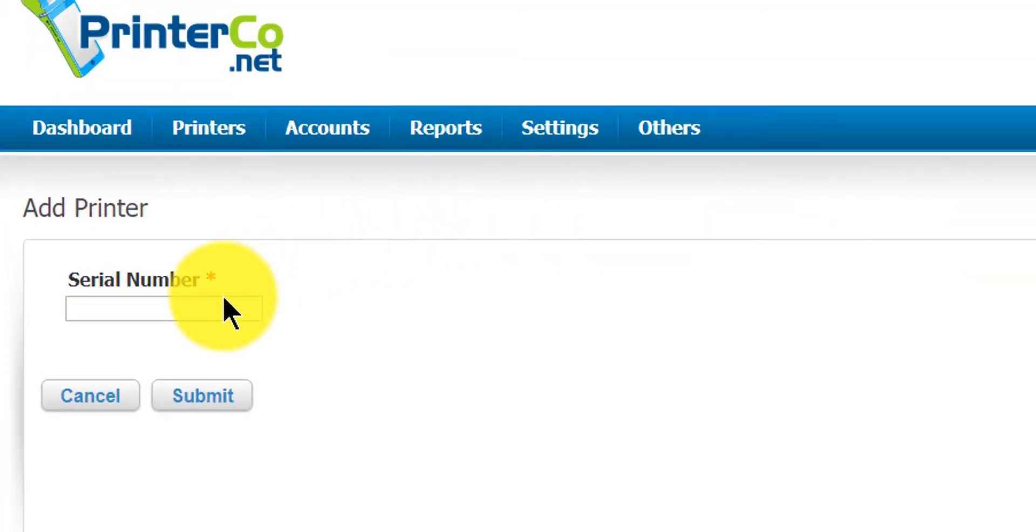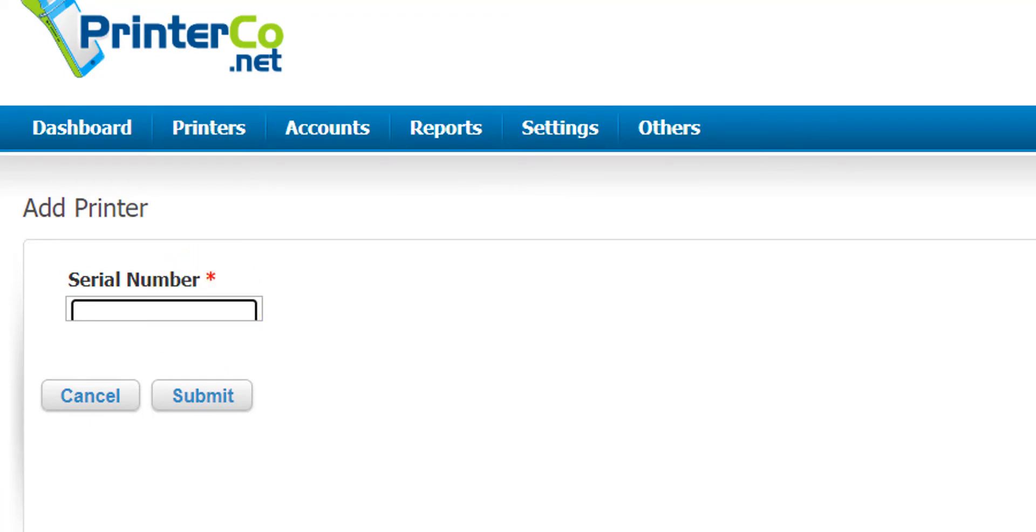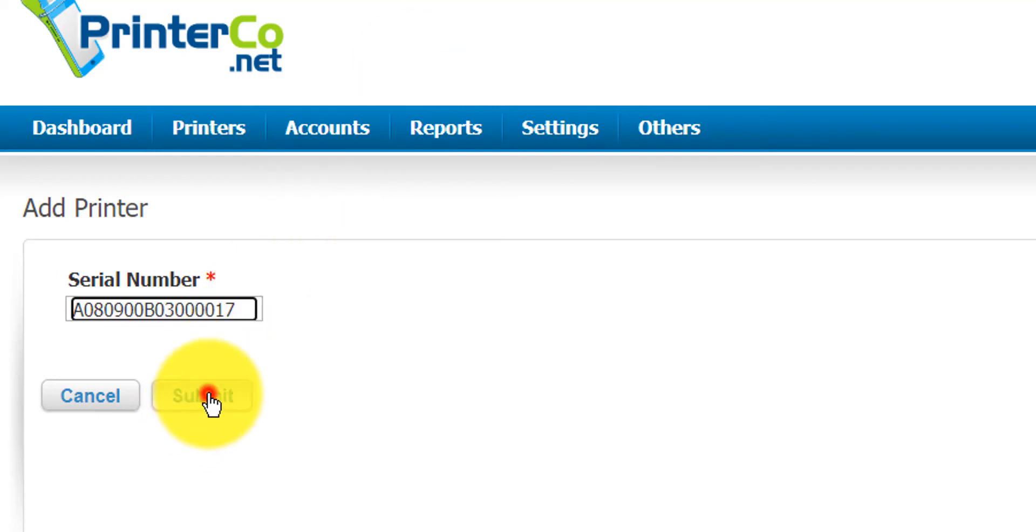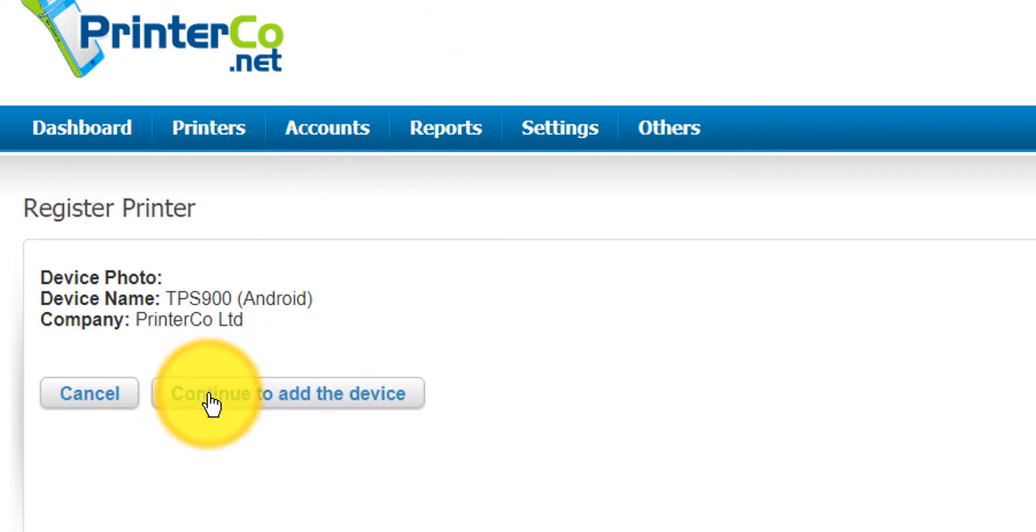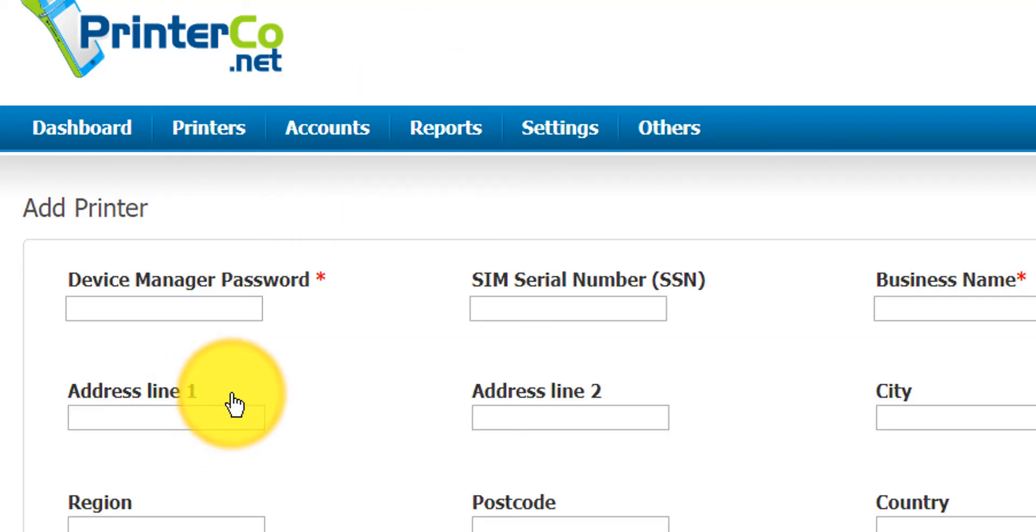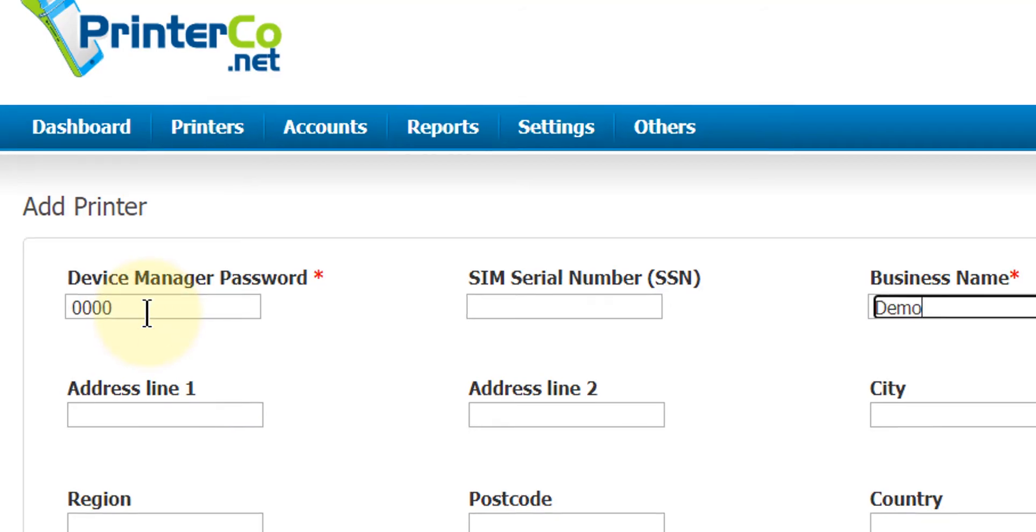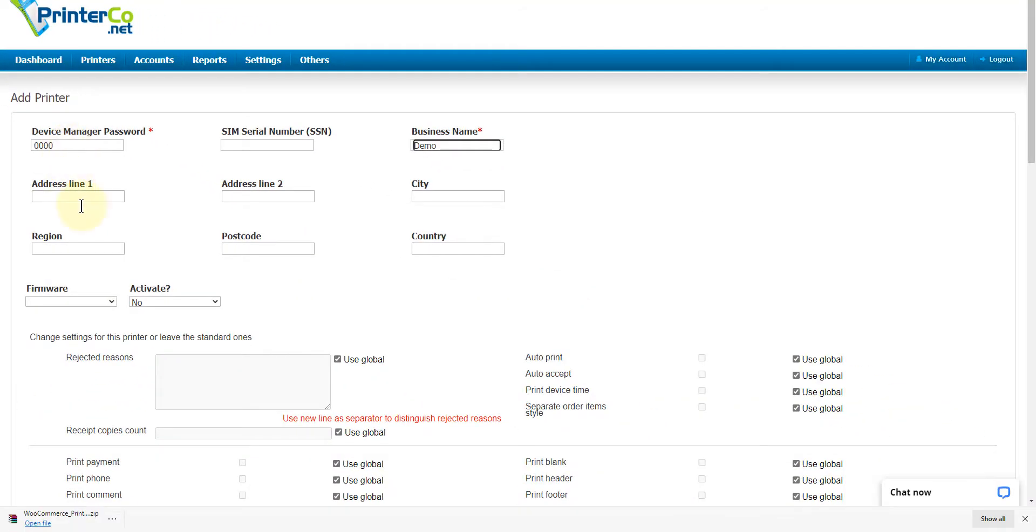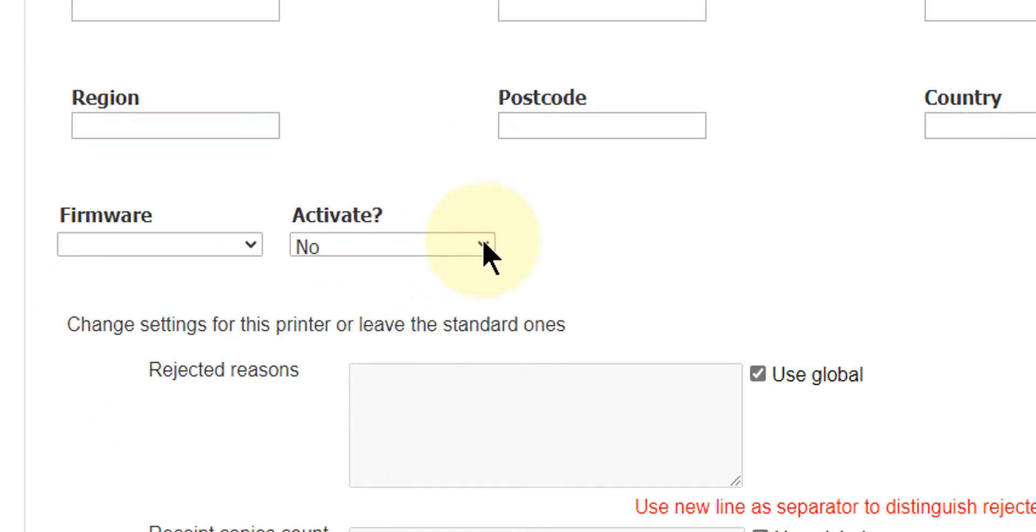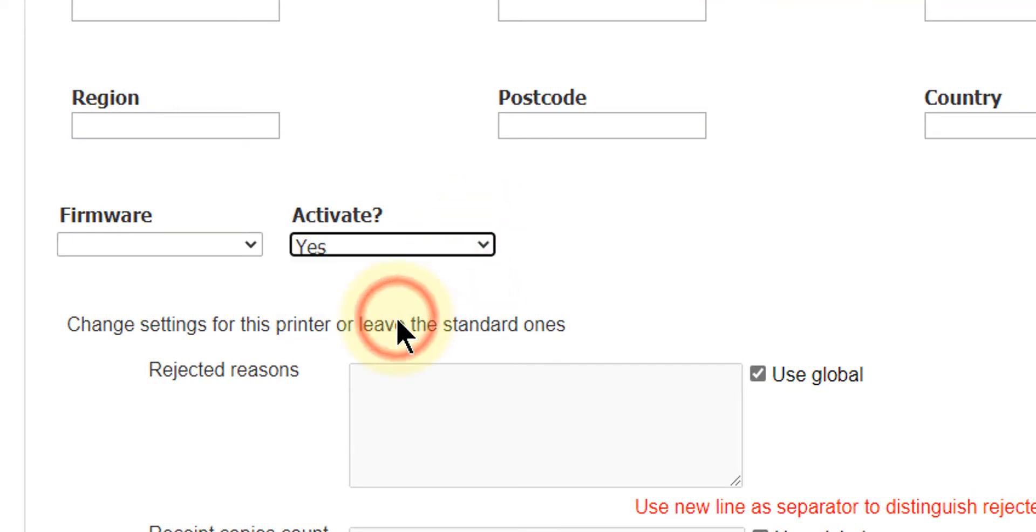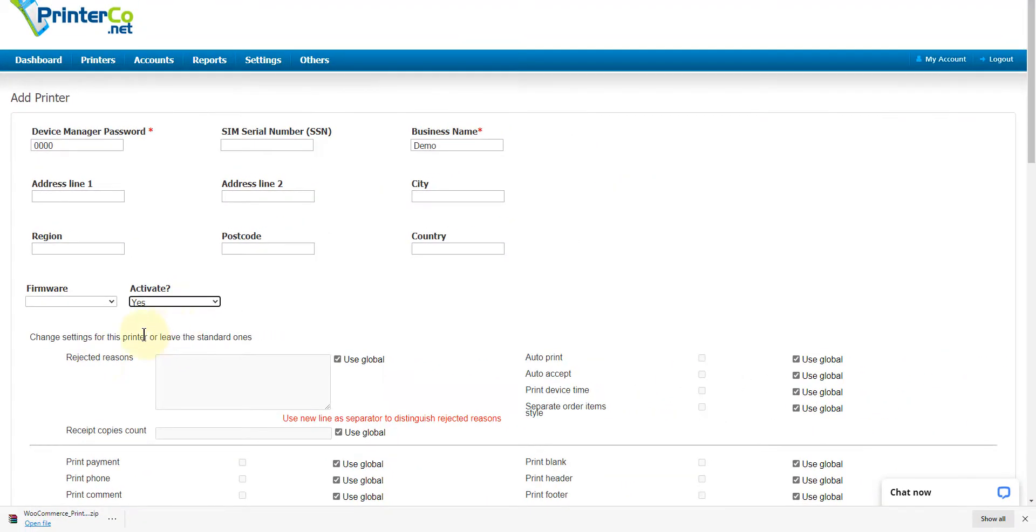You can find your serial number on the box of the printer. This will be labeled SN, or you can remove the back cover, remove the battery, and you'll find it just there. I'm just going to fill in the mandatory fields, but if you plan to service many printers, it's best to fill in all of the details so that way you know which printer belongs to which store. The device manager password prevents unauthorized access to the printer settings.